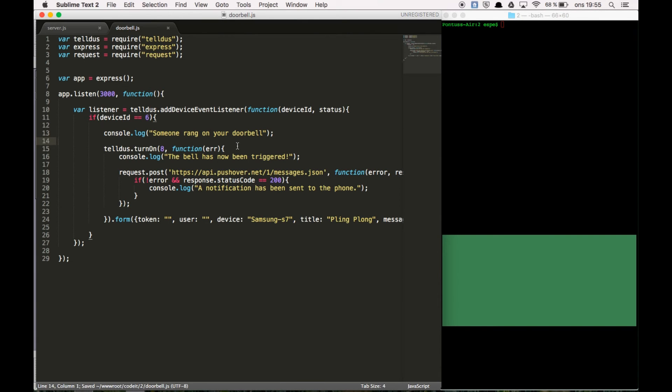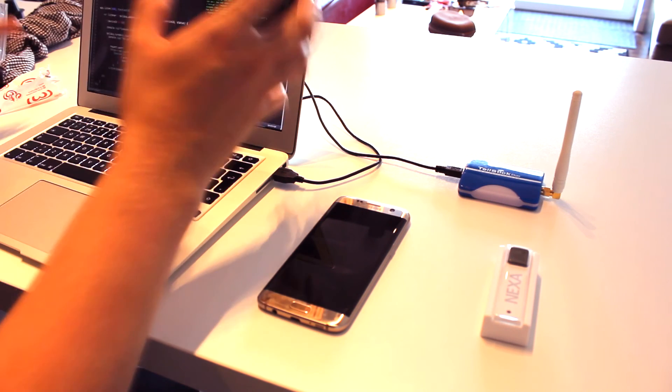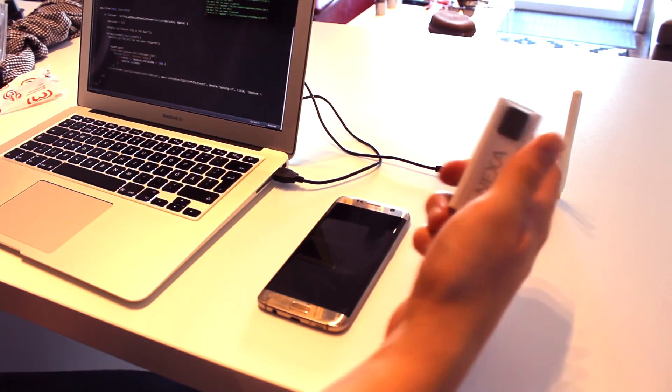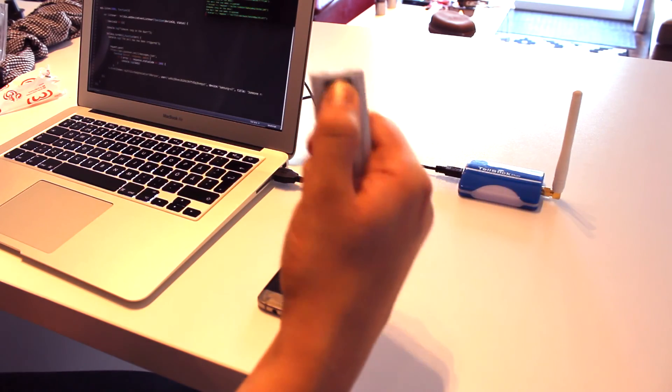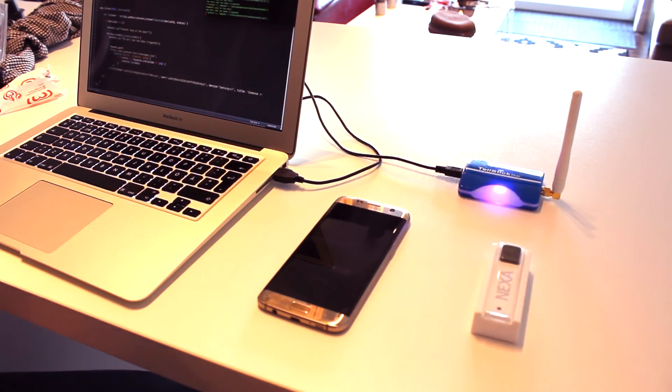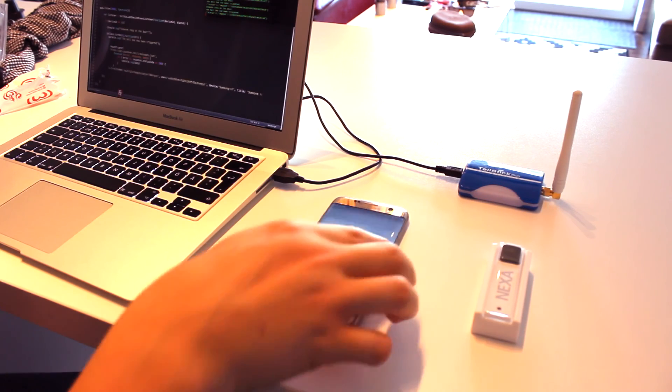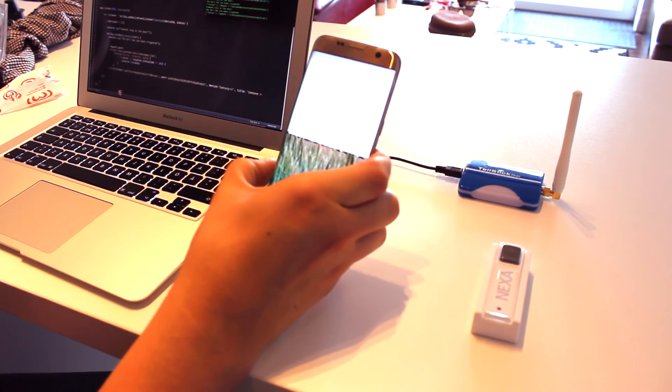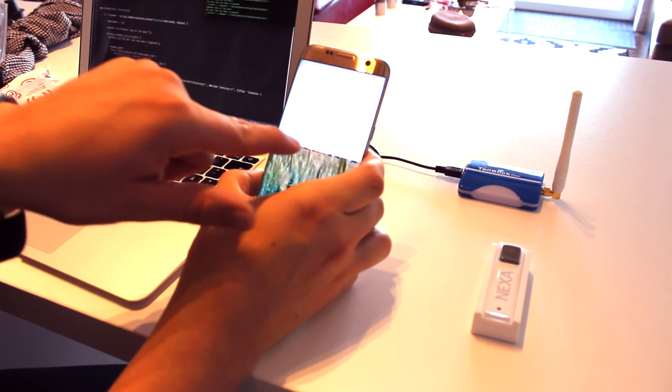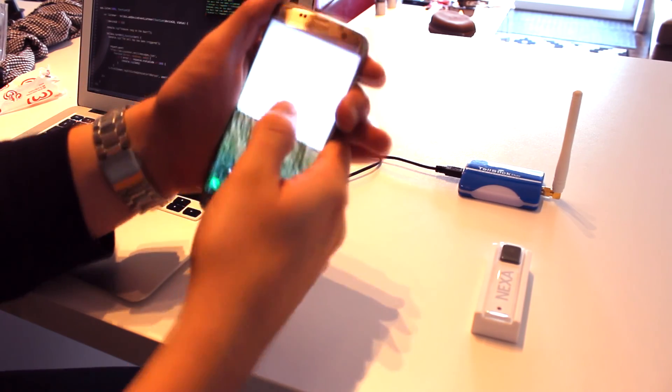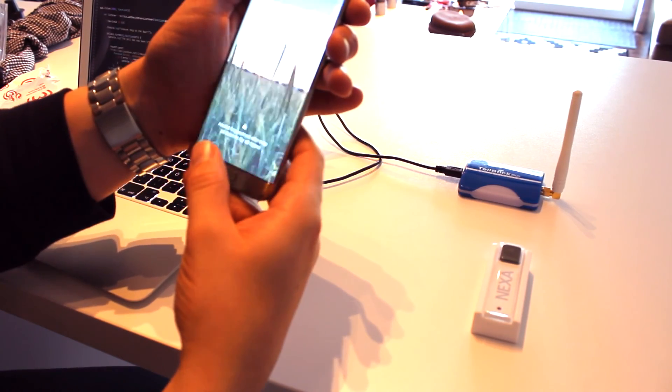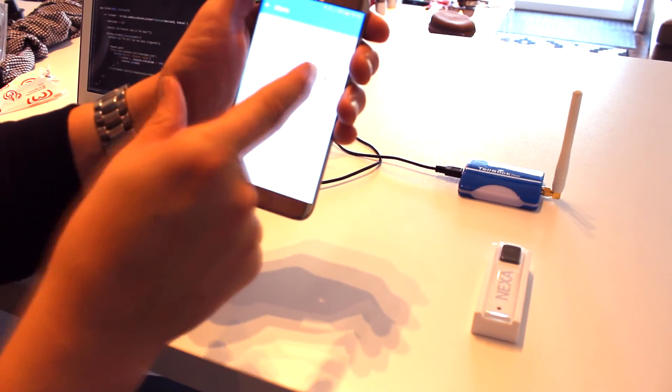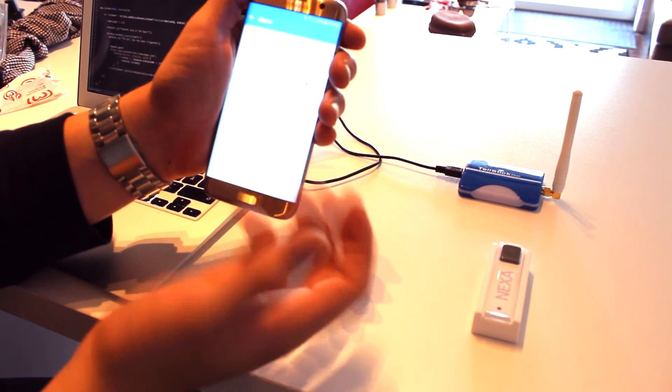So now when this is done we can go ahead and try this out. Someone rang on your door. Let's see. There was someone that pressed your doorbell. Go and check.